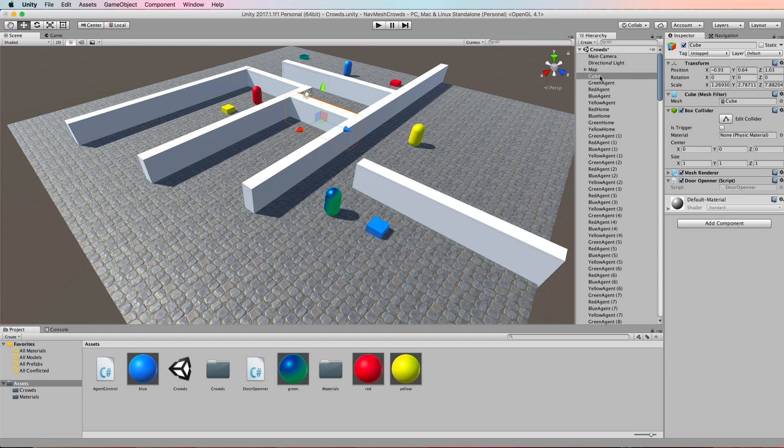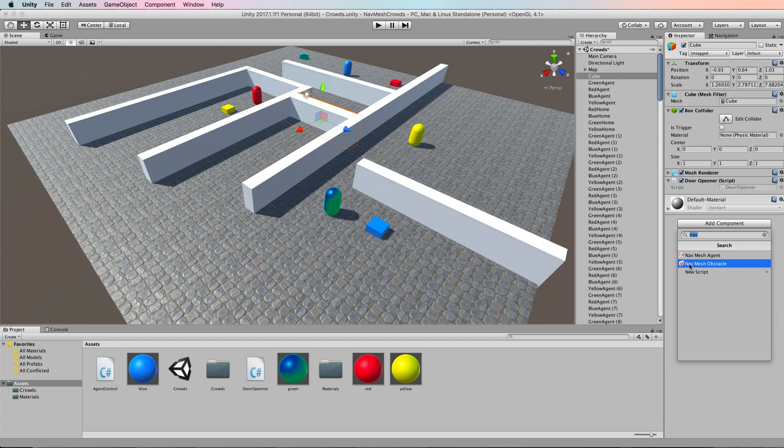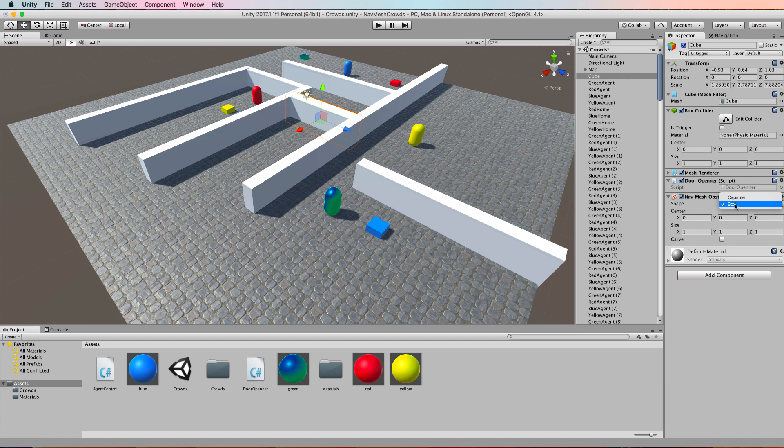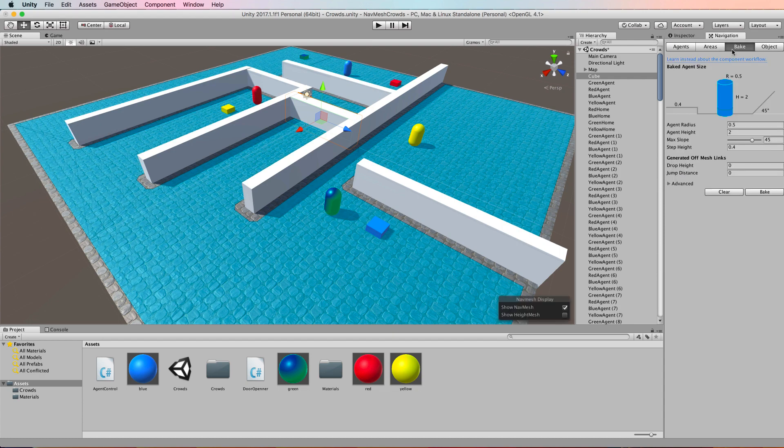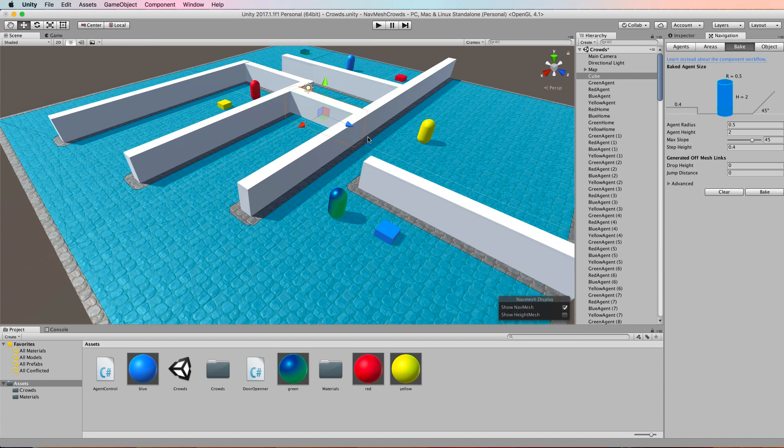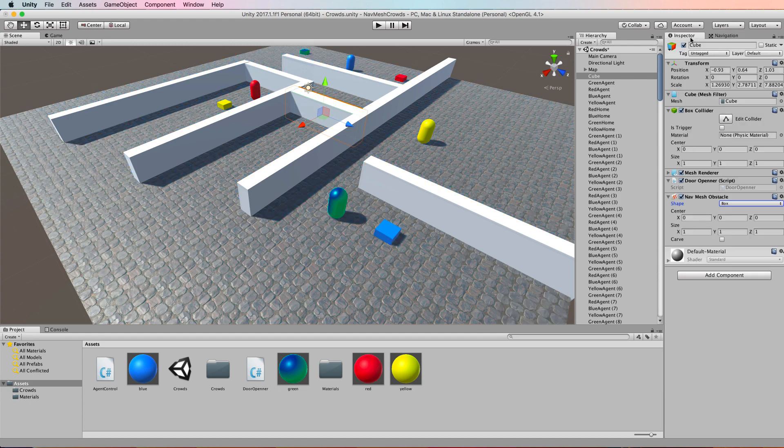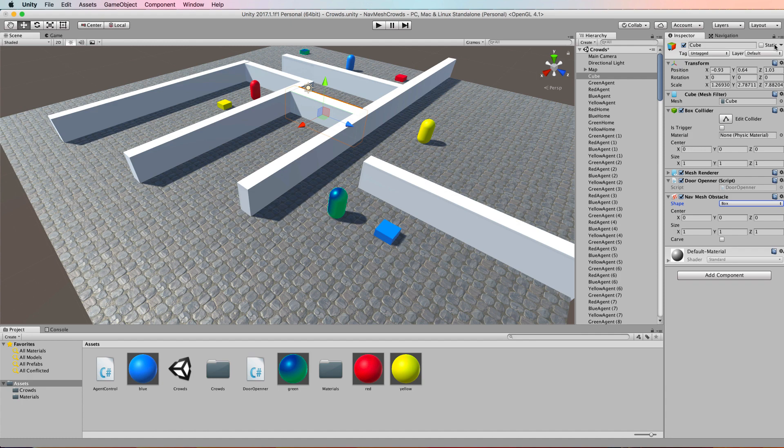So after you've created your cube add component and add a NavMesh obstacle. That obstacle has a center and a size. It defaults to the shape of box but you can set it to capsule if you like. In this case it's obviously going to be a box and it will fit neatly over the box that I have created here. Now if we at this point go back to our navigation and bake nothing will happen. First of all this door hasn't been made into the static navigation that we set for everything else and you don't set it for this. Okay so the obstacle is different. It doesn't become a static.